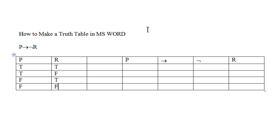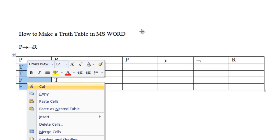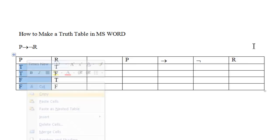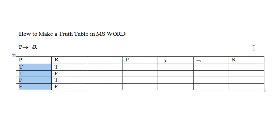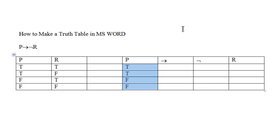One way you can quickly complete the truth table is to copy the truth values under P, select the cells you want to input, and then paste them in.